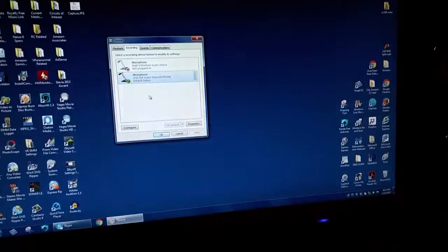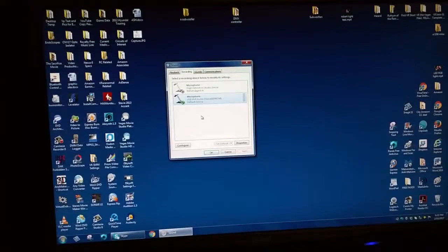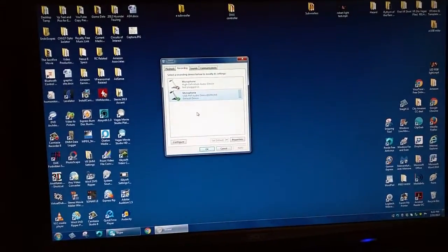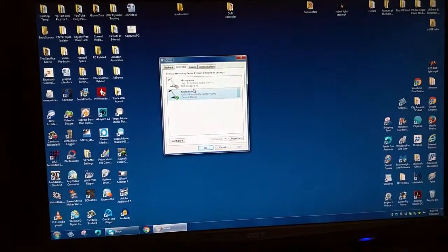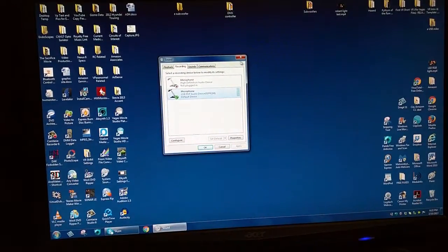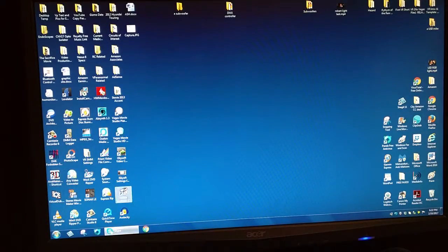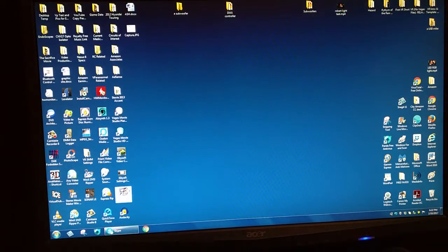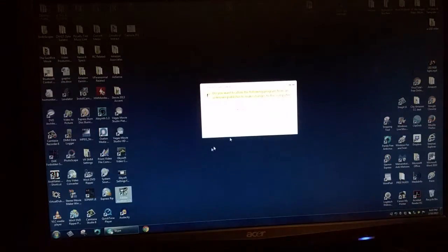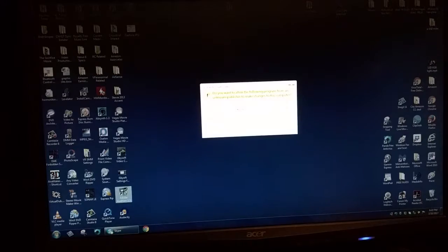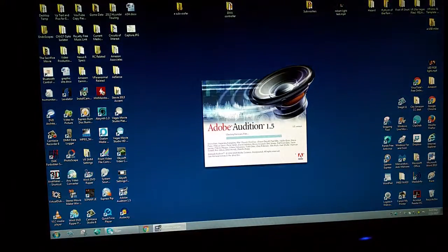I set the level to 100 and let's see how this works with a program, Adobe Audition, which is an audio program. Let's make a recording.